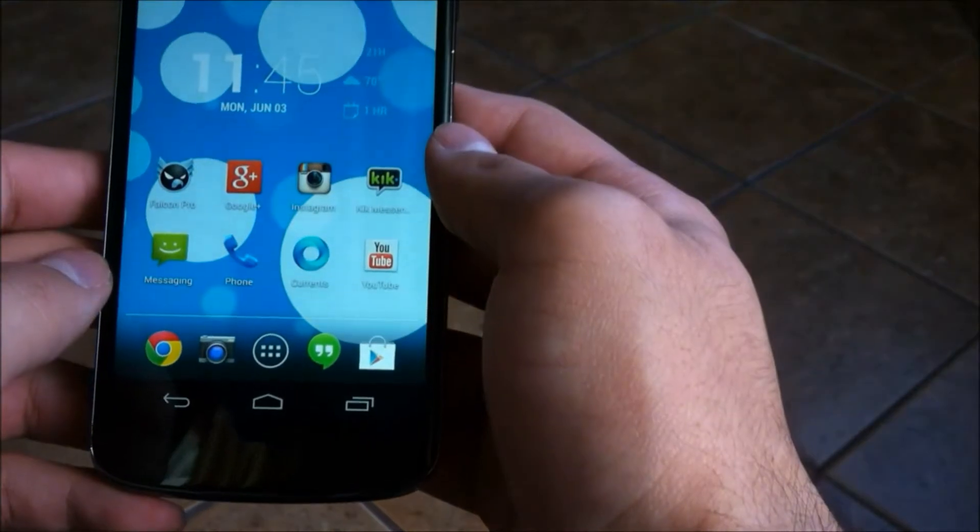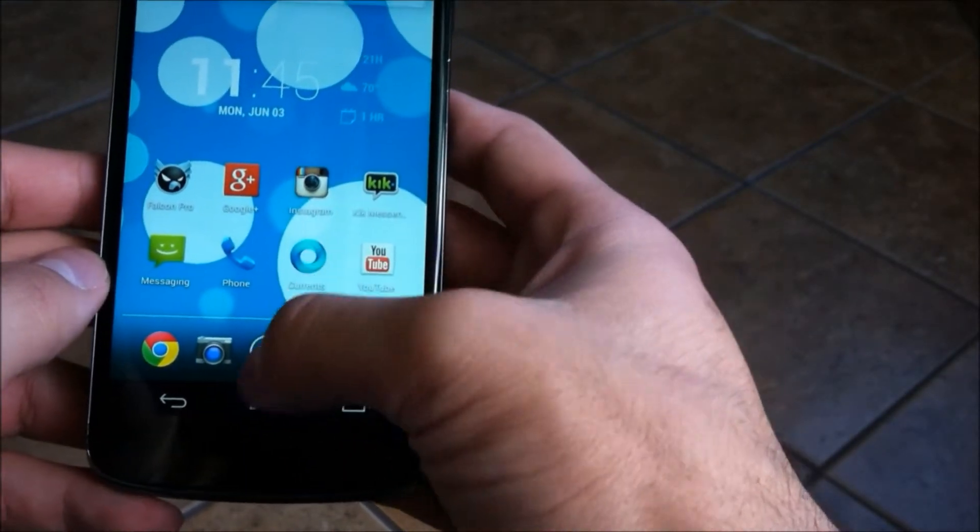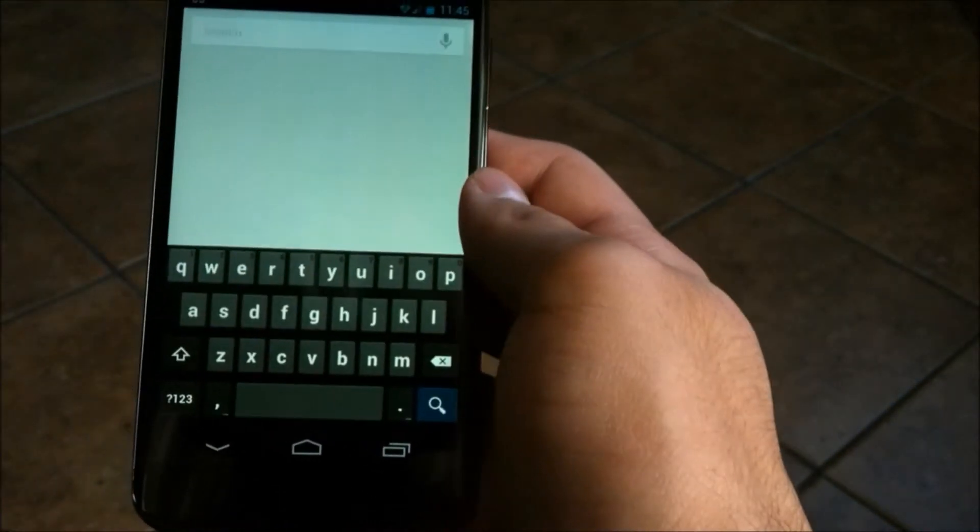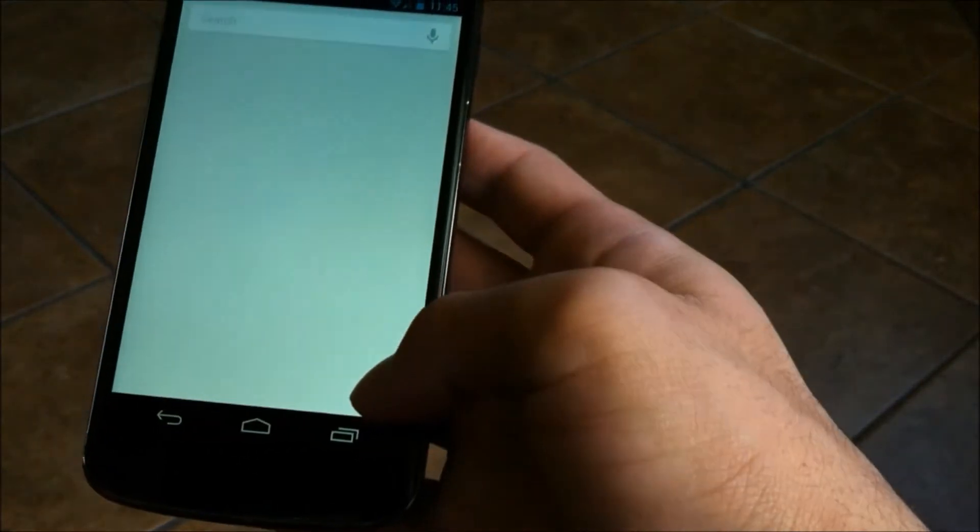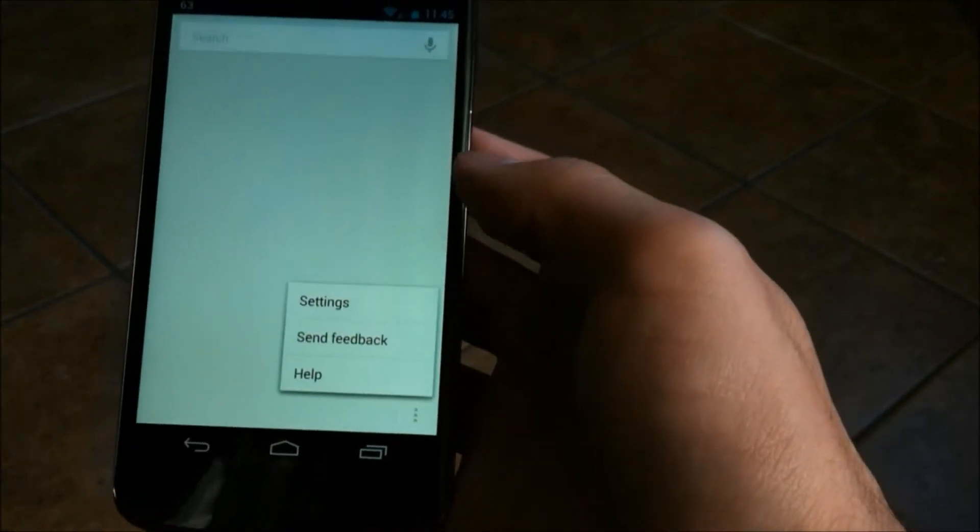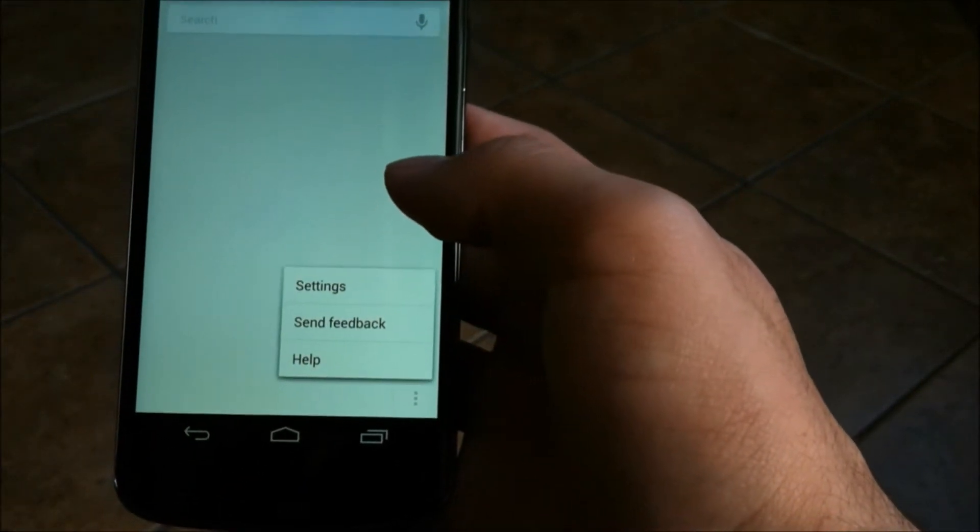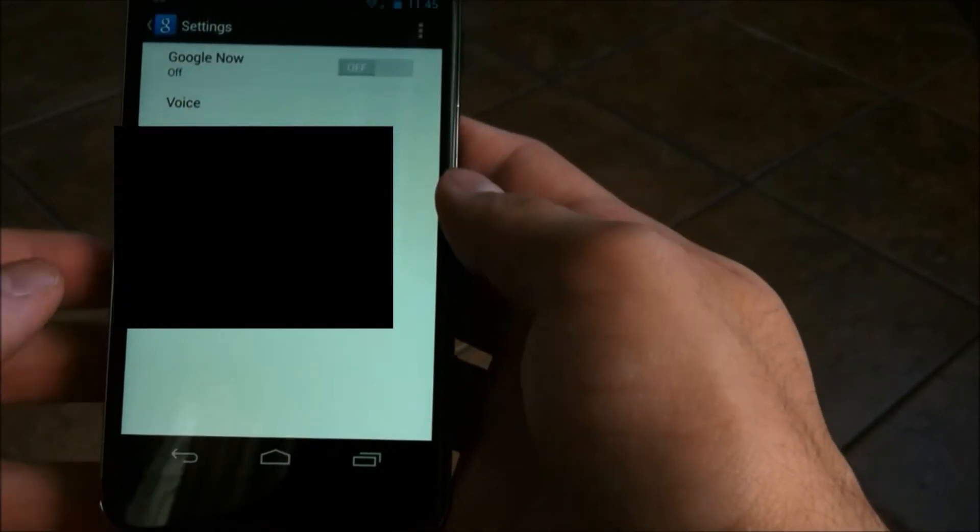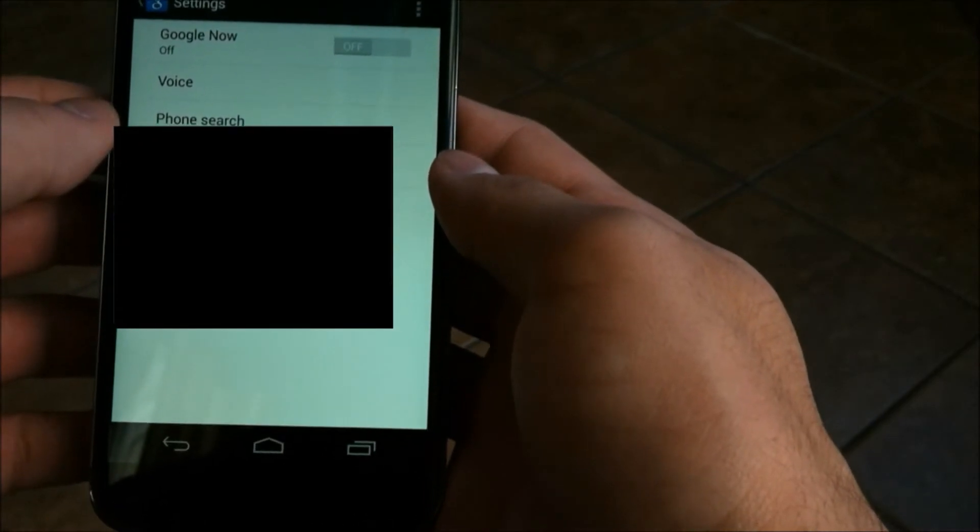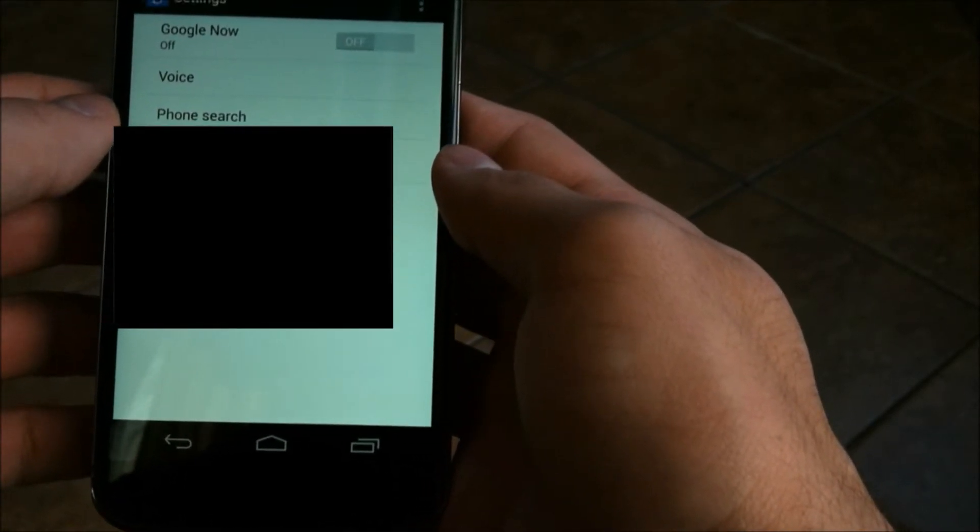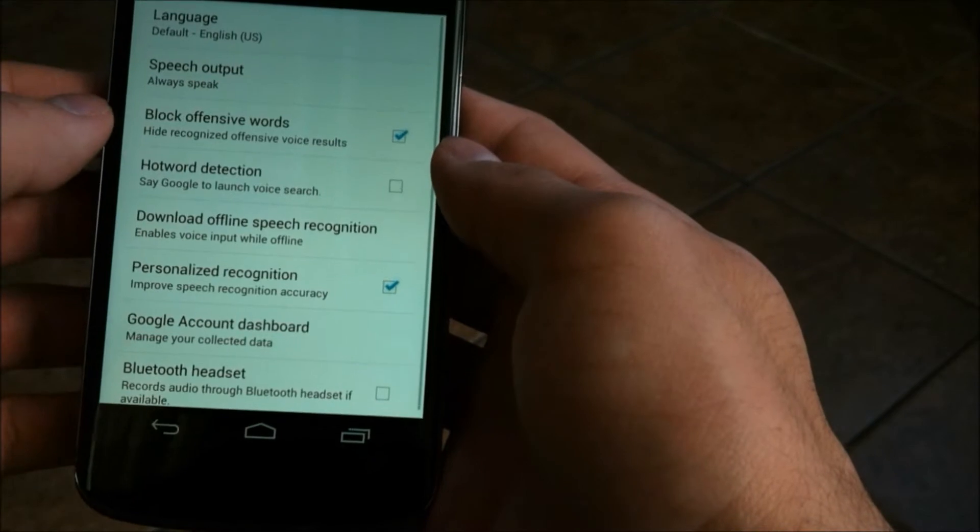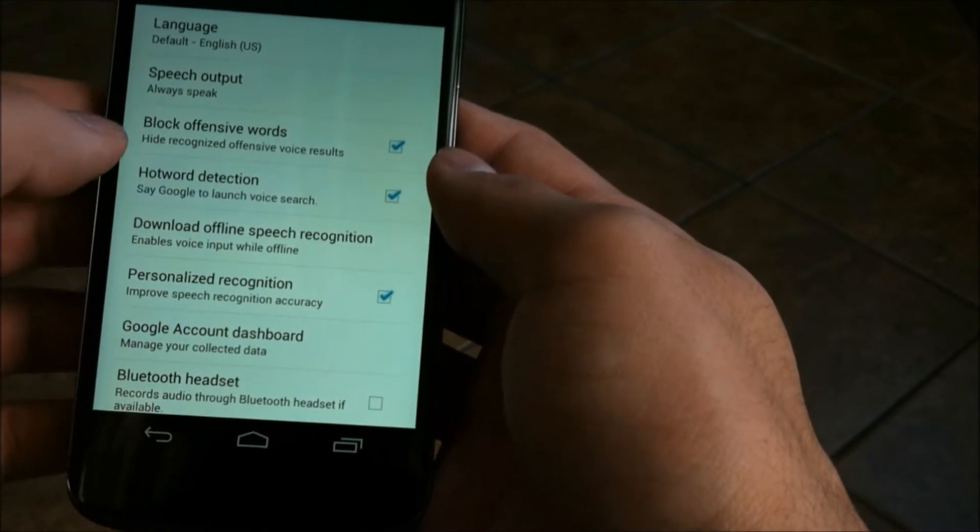Now the next one involves Google Now. Disabling Google Now altogether, I noticed, has helped my battery life throughout the day. Many of you can't afford to do that though, so what I would suggest is to go into the Cards section, and disabling select cards that you don't use will reduce the amount of background processes or background data it needs to use to retrieve those cards and information for you.